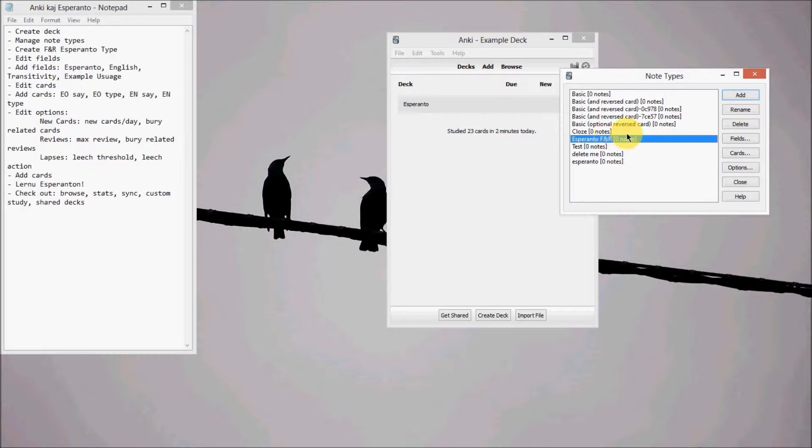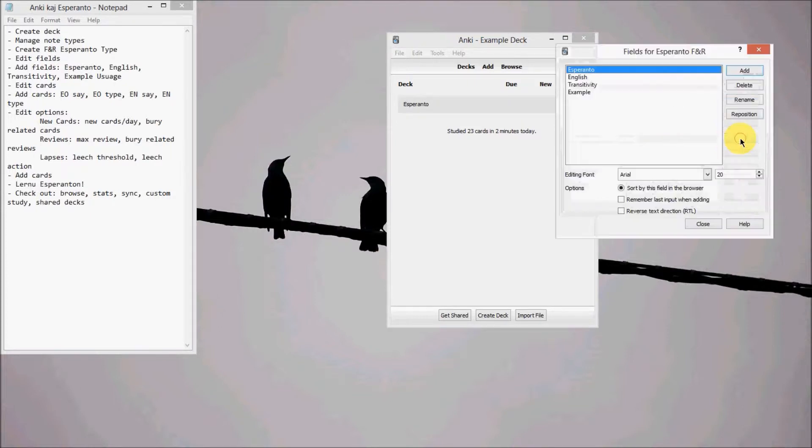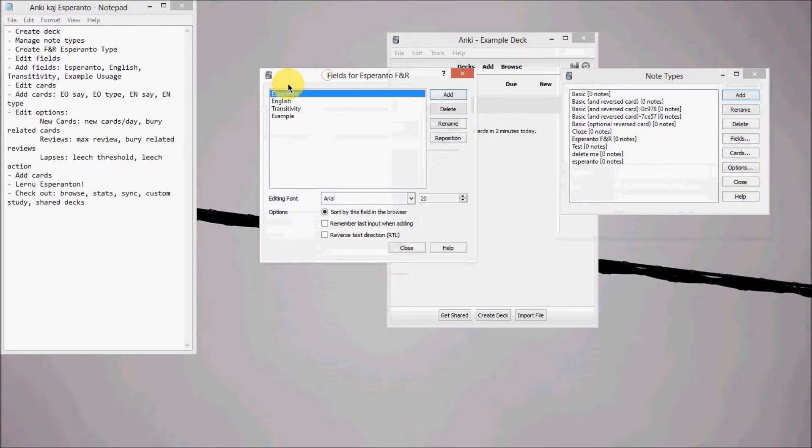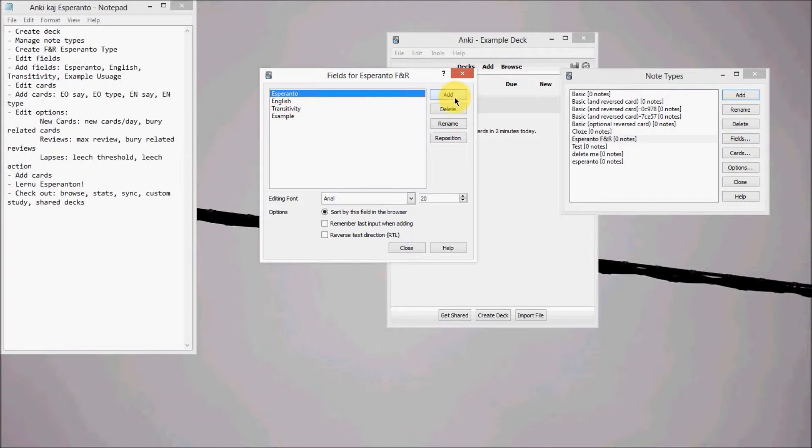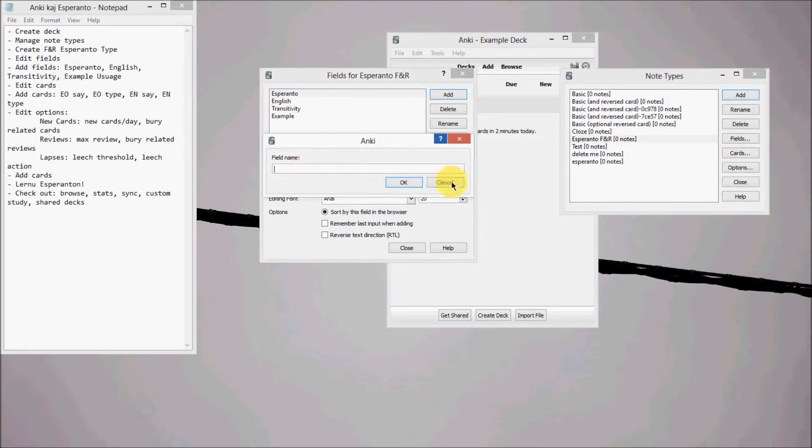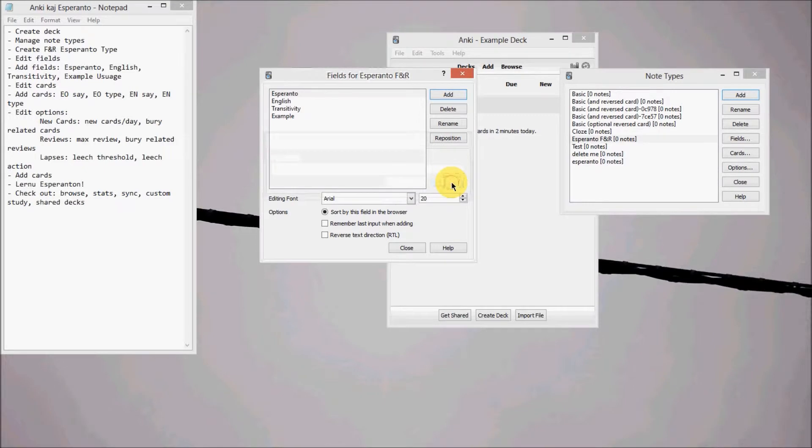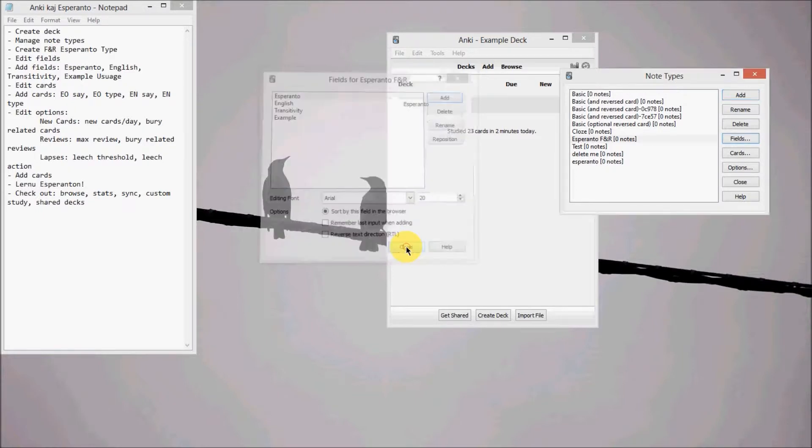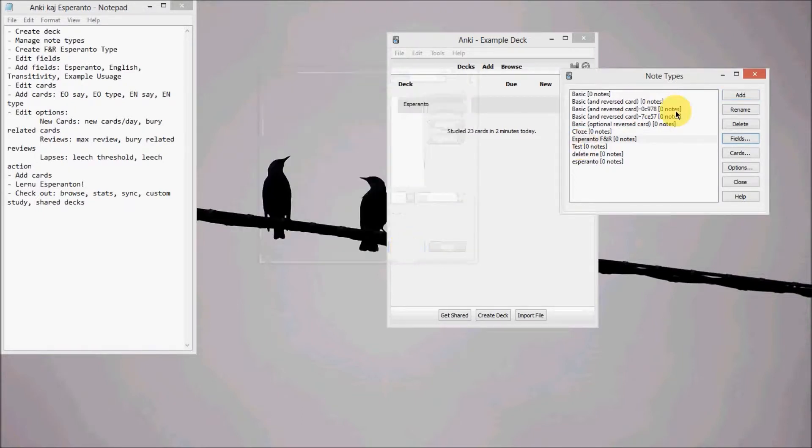After that we have to edit the fields. So we go to Fields, and then just go ahead and create these four different ones: Esperanto, English, Transitivity, and Example. You can just go over here, Add, and then just type them in. Once you've got those, get out of that.